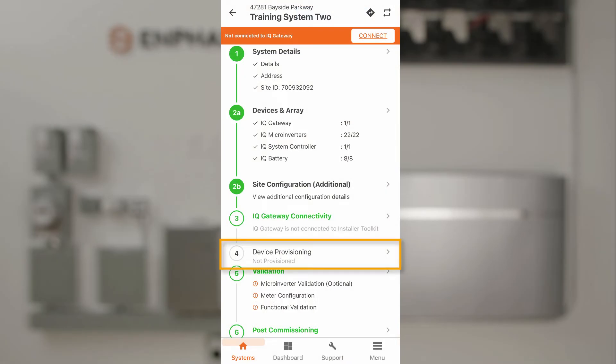Provisioning takes all of the information from the installer app on the phone and programs the IQ Gateway to manage, monitor, and operate the system.